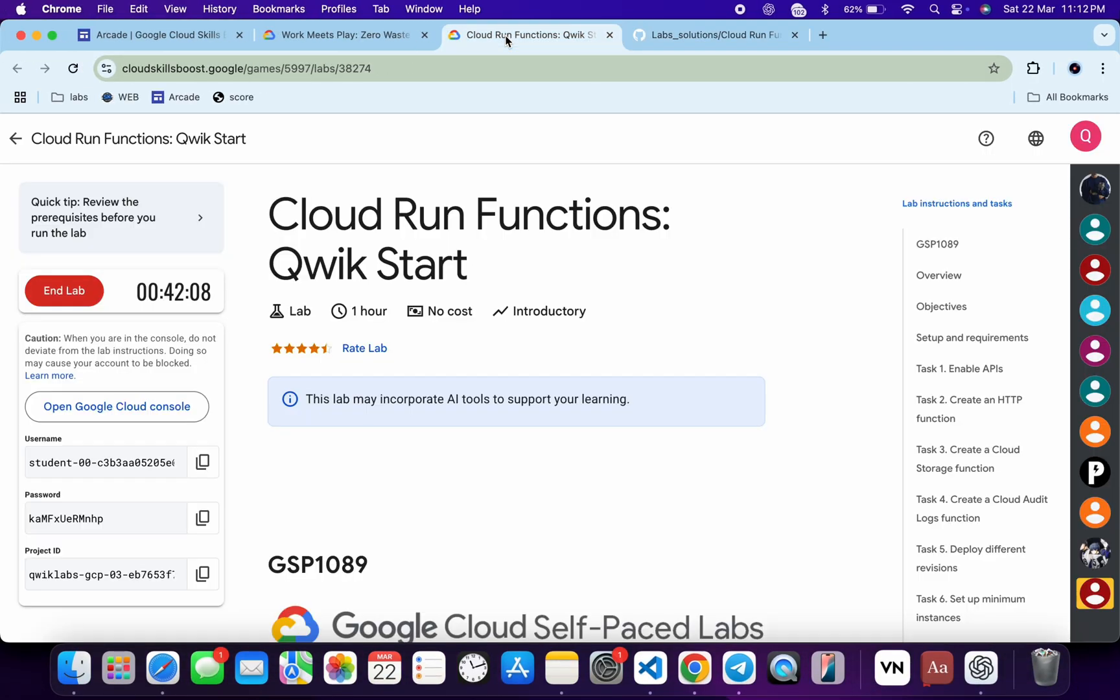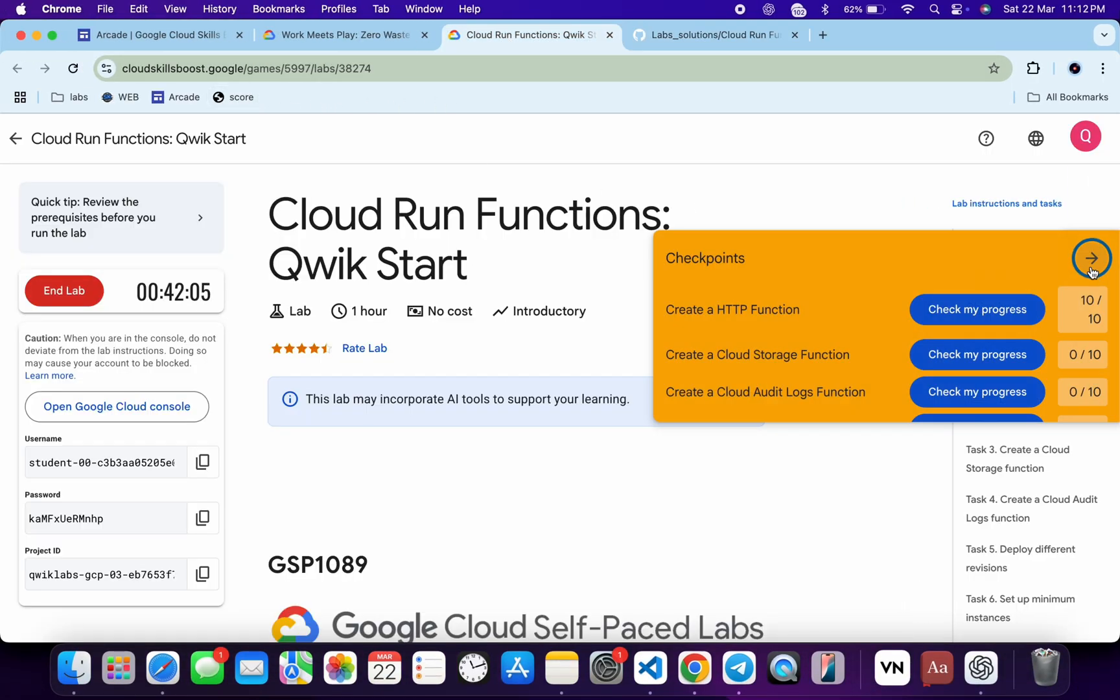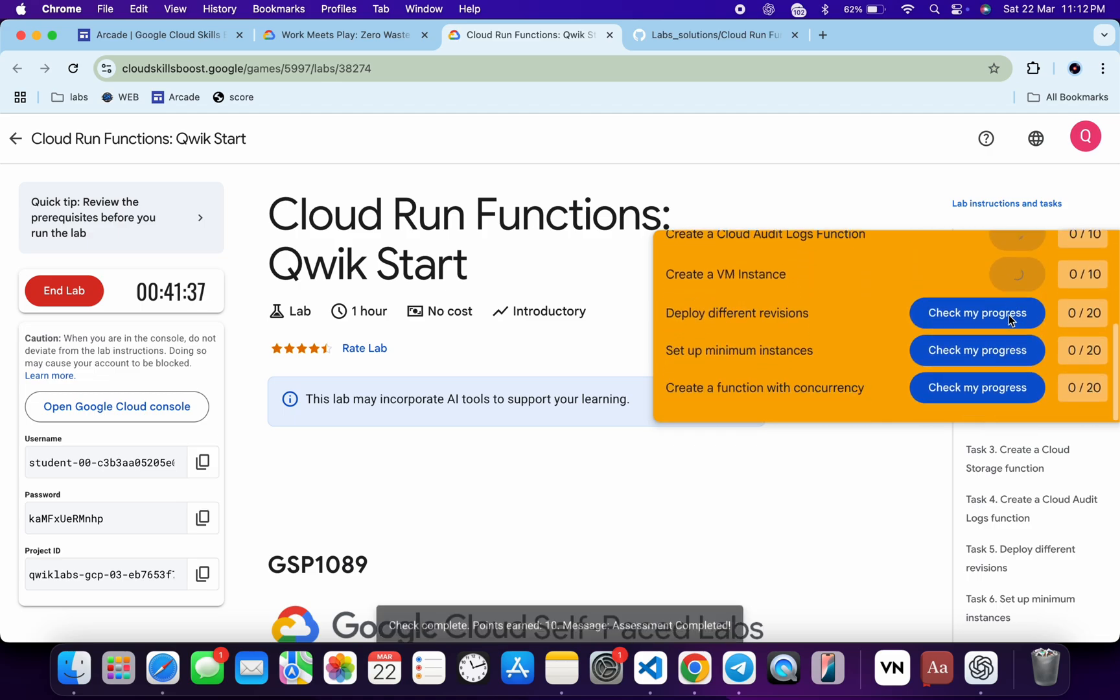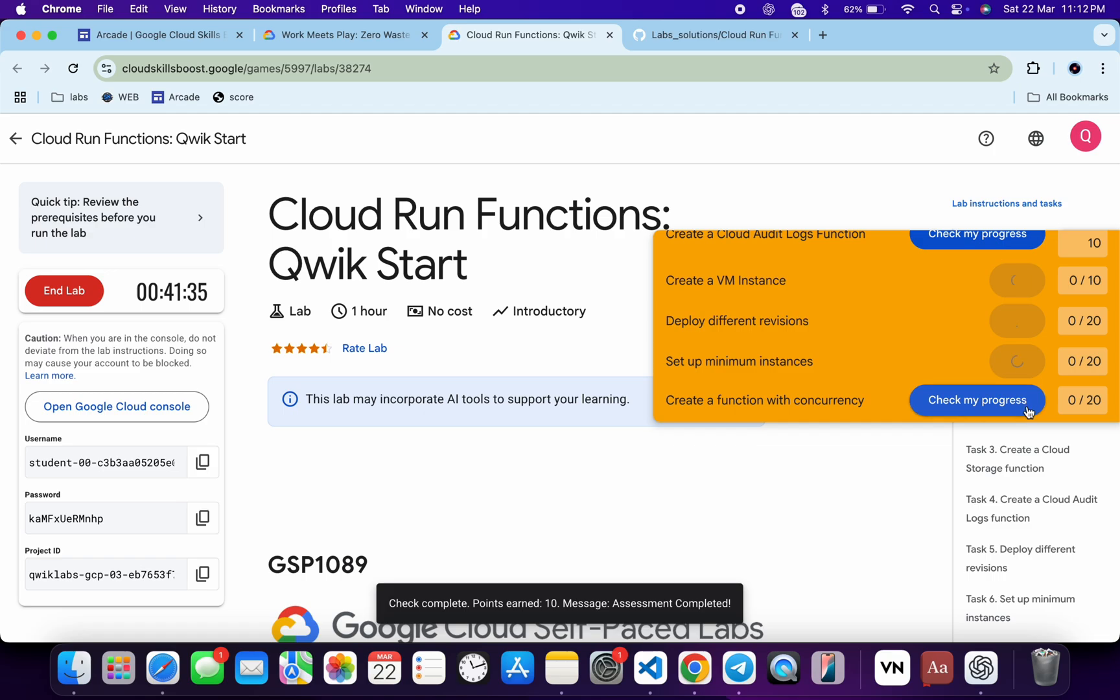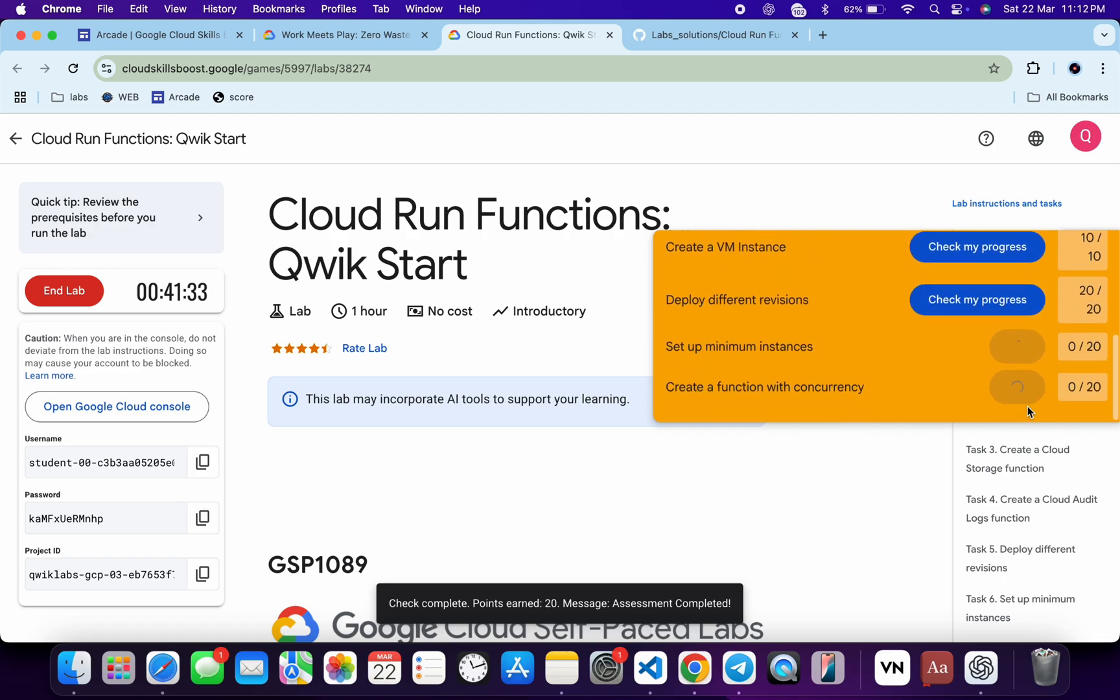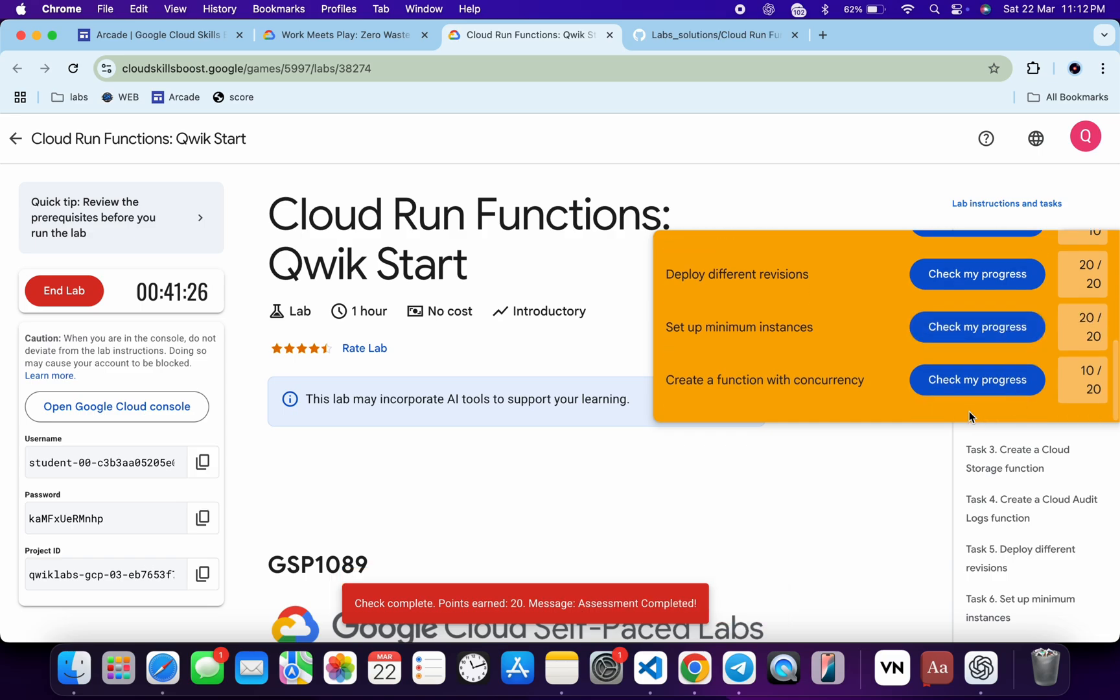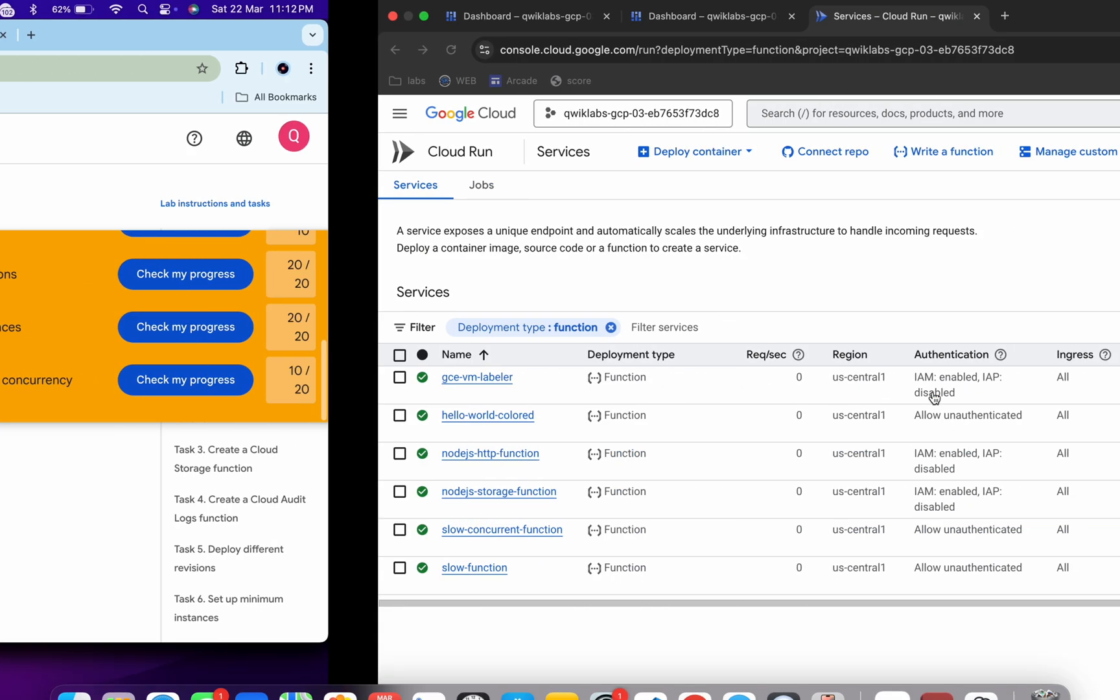We will get a score for each task except the last task. Let me show you. As you can see, for the last task we are not getting a score. So don't worry. Just come back over here and click on the slow concurrent function like this, then click